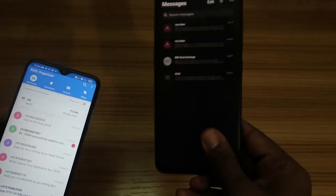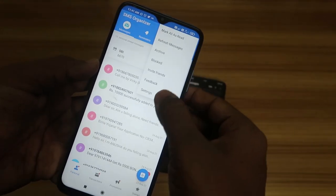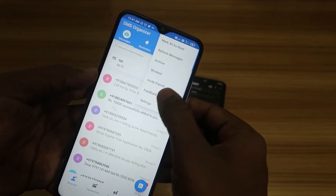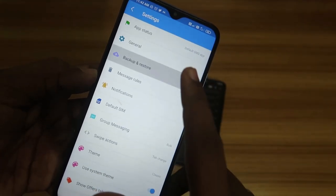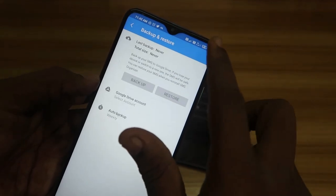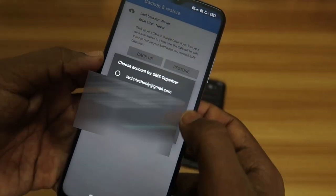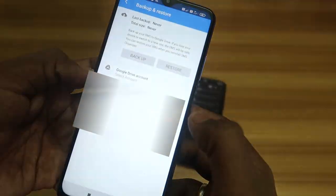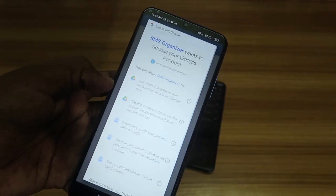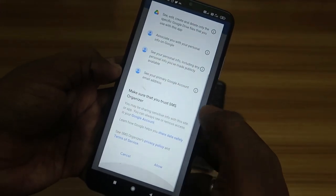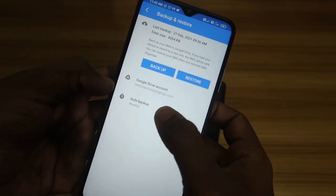Now let's see how to transfer SMS from the old Android smartphone to the new one. Go to the menu and then go to Settings. At the top, you'll see the option Backup and Restore — click on that. The backup and restore option is initially hidden, so you first need to select a Google Drive account. Click on it and select the Google account email ID you're using on this smartphone.